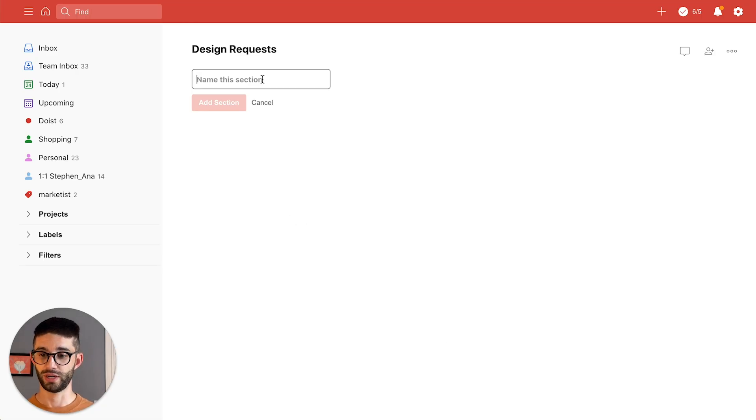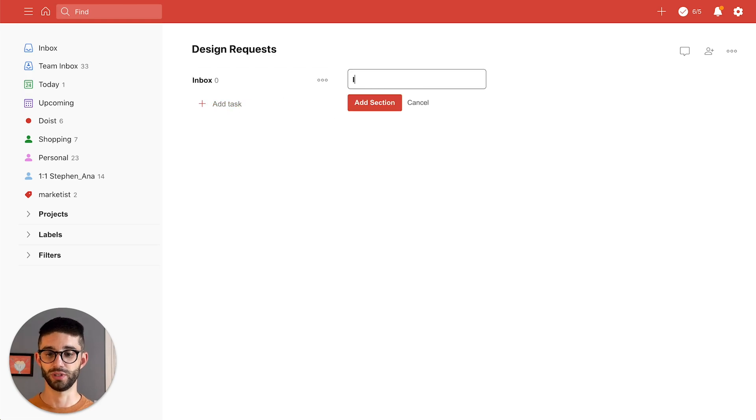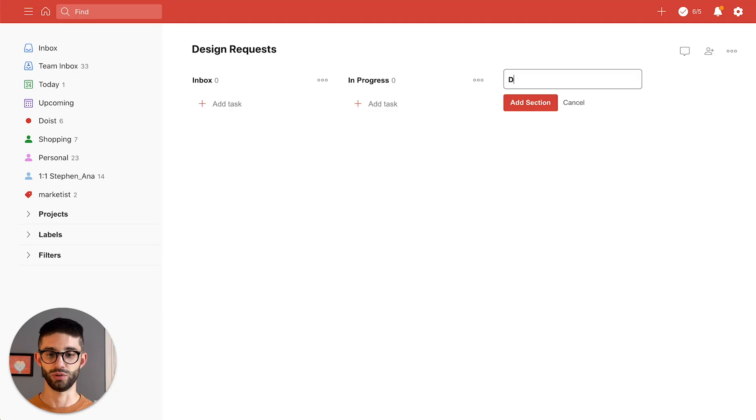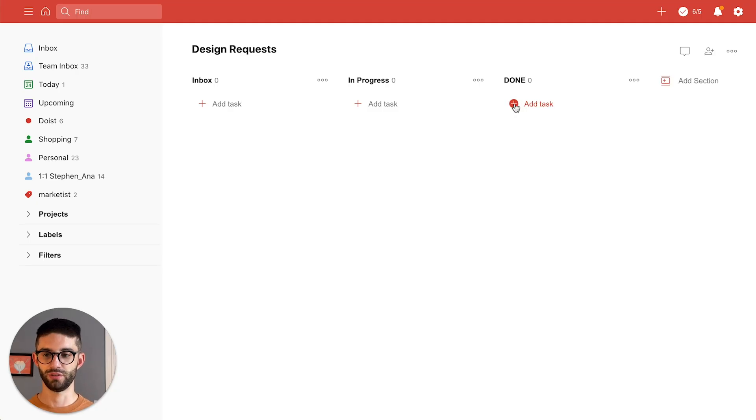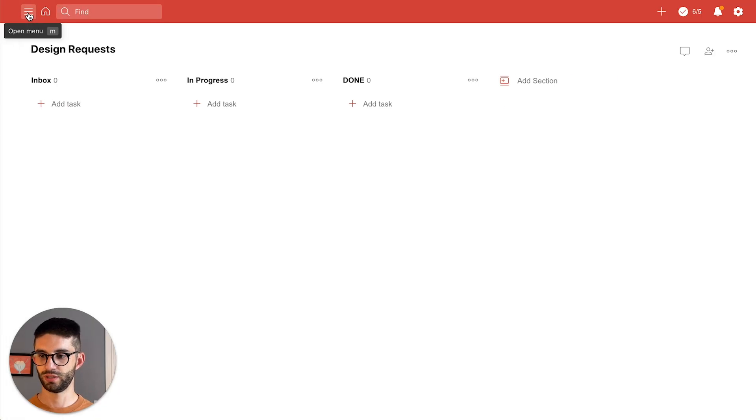I'll say inbox for the first section that's where I'll drop my tasks as they come. I'll make this one in progress and my third section I will call done and finally I will close the menu by clicking this button up here just so I can get a better view of the whole board.